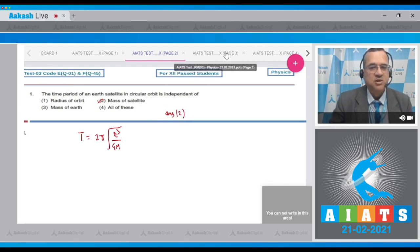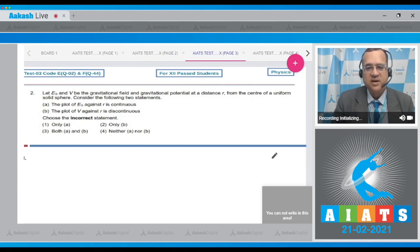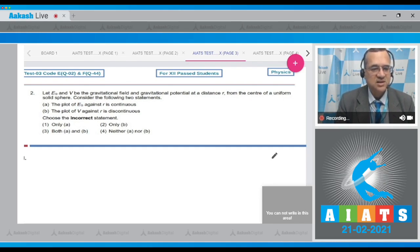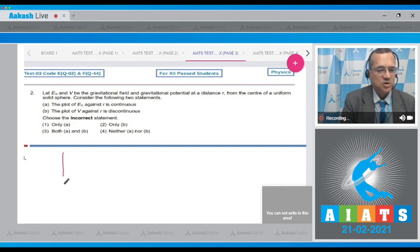Let's move to the next problem. If Eg and V are the gravitational field and gravitational potential at distance r from the center of a uniform solid sphere, consider two statements: first, that the plot of Eg against r is continuous; and second, that the plot of V against r is discontinuous. You have to choose the incorrect statement.